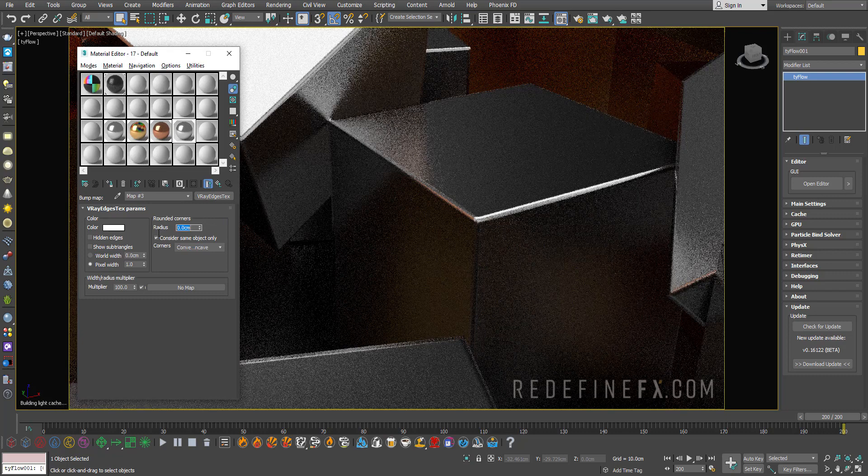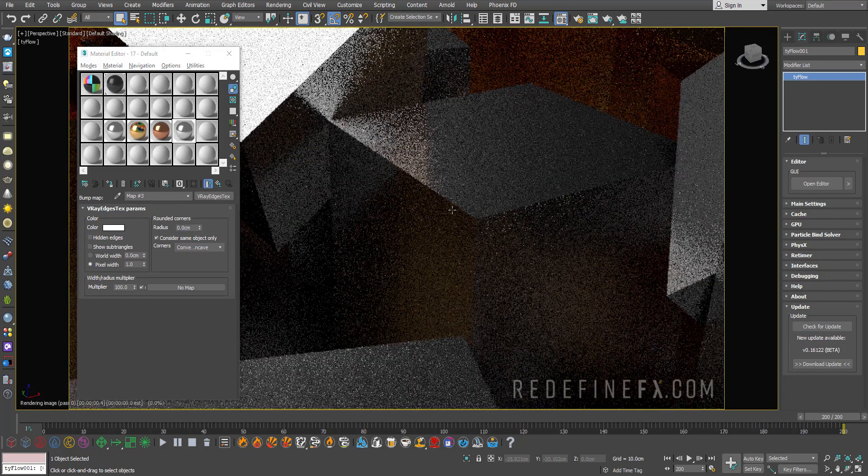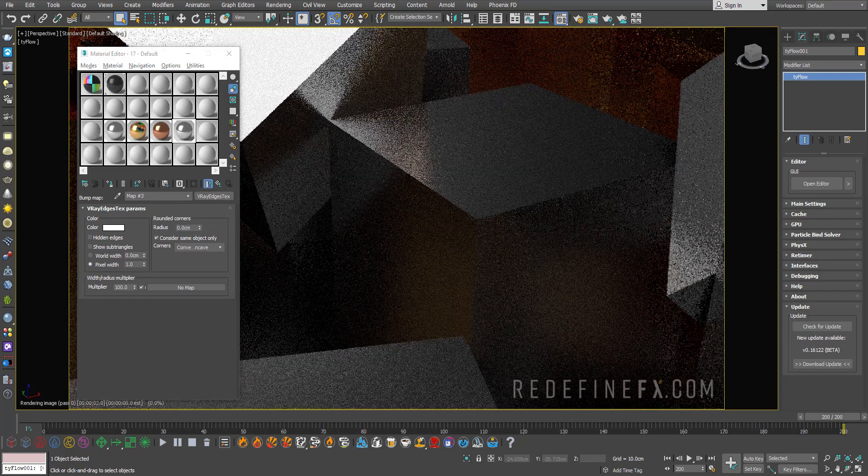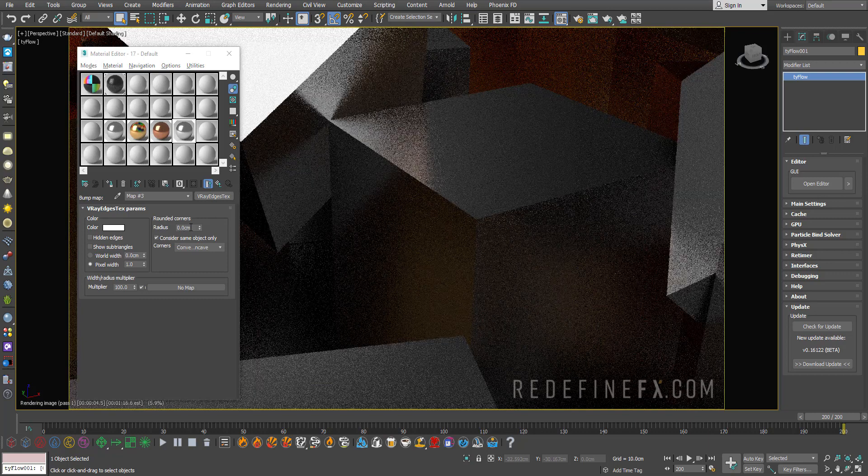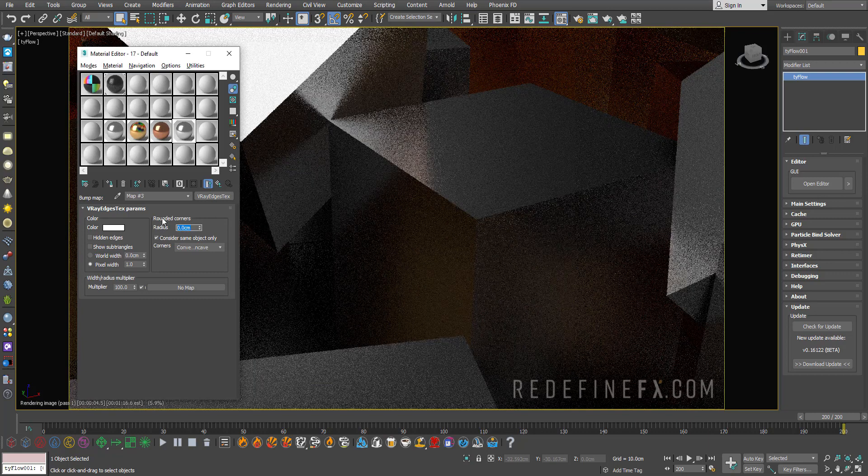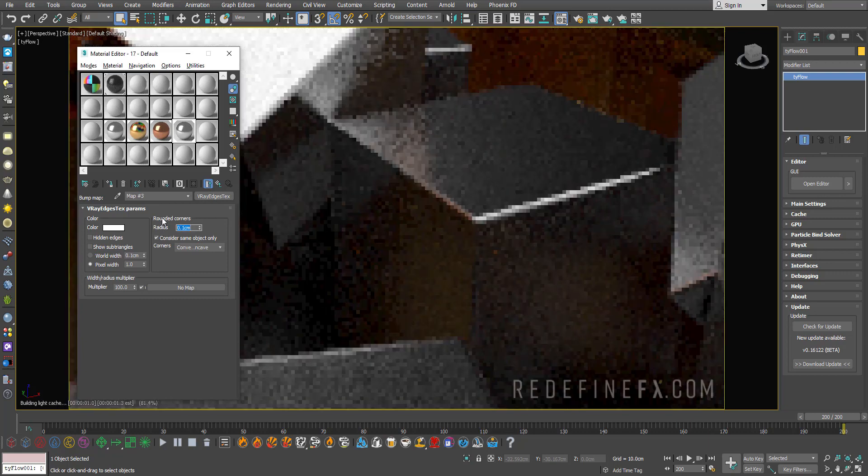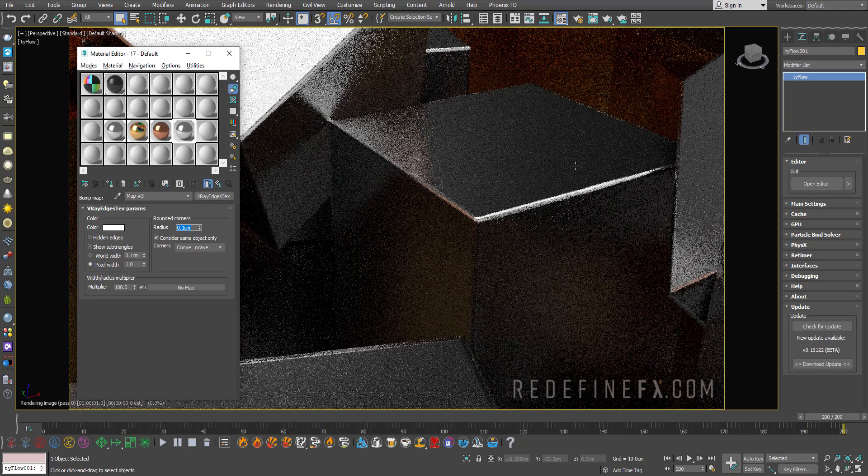If I set this to zero, there's no reflection—it's just perfectly sharp, super unrealistic. I set this to 0.1 and here you go.